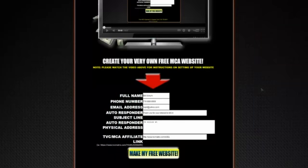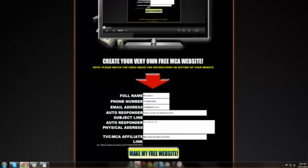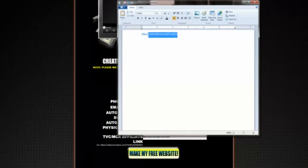I'm very keen and stern on you guys understanding how this system works, because I don't want you wondering why your sponsor's page is showing every fifth time your page loads. It's because of the rotation system. And it's very important that when you build a team underneath you, they understand why your page is showing every fifth rotation as well — so you need to be able to explain that to anyone in your downline who may ask.